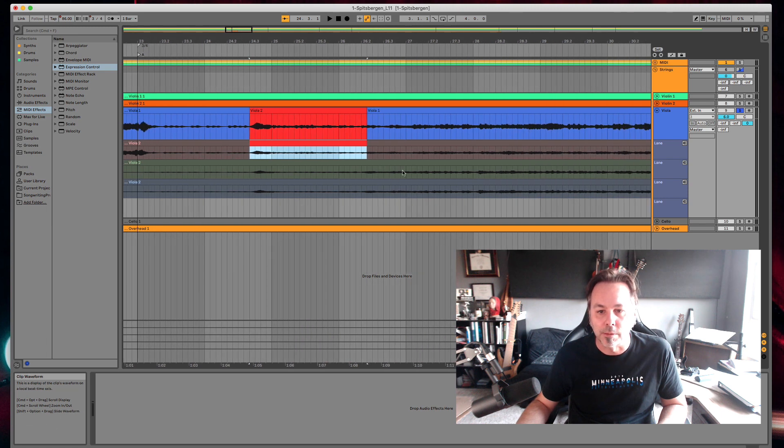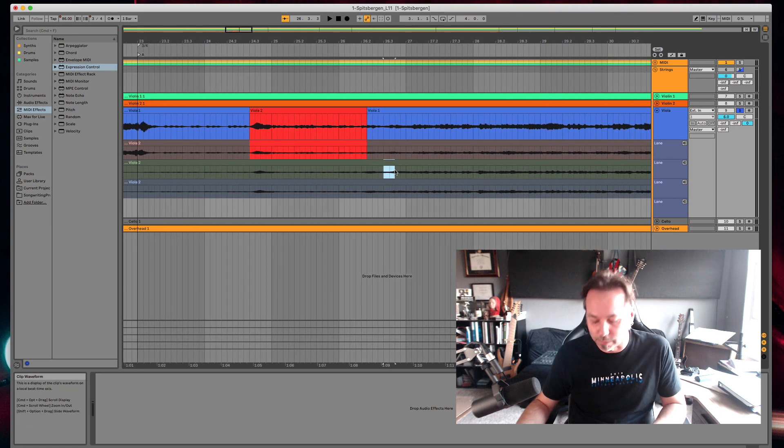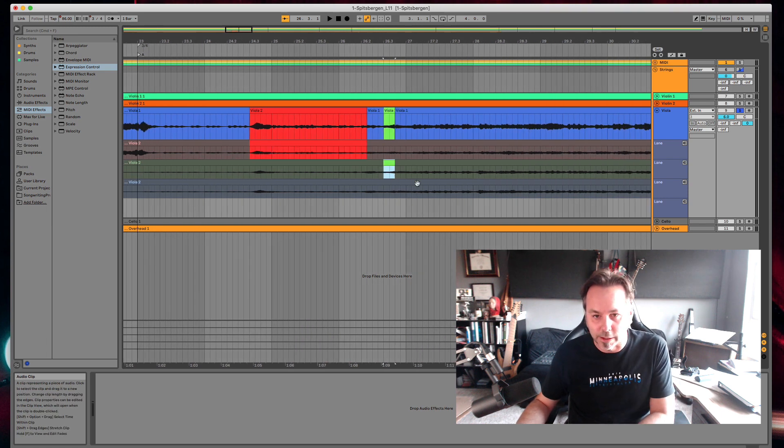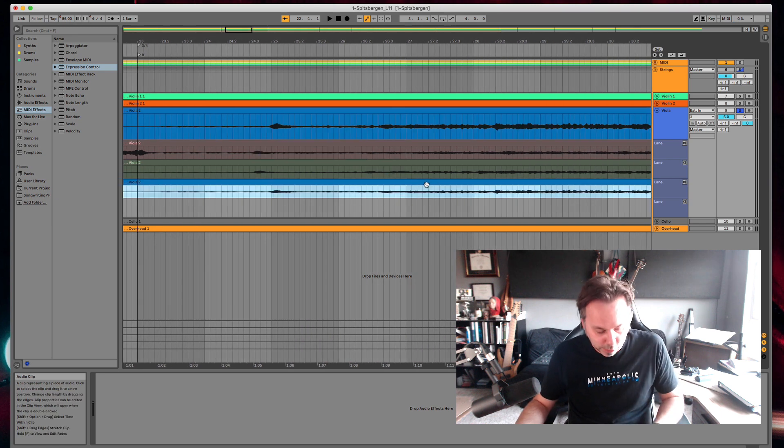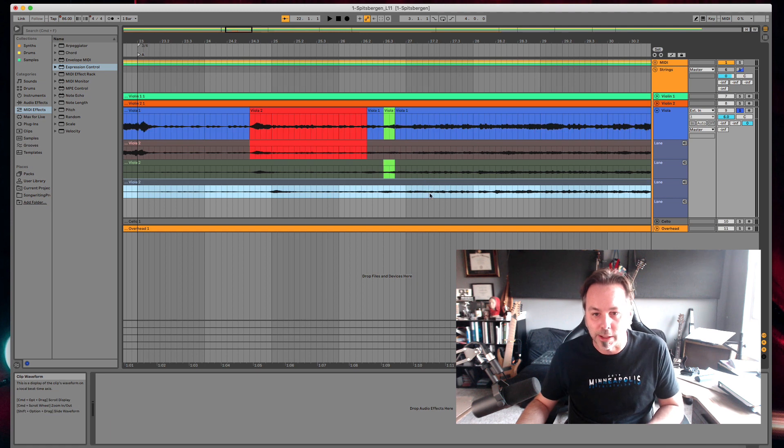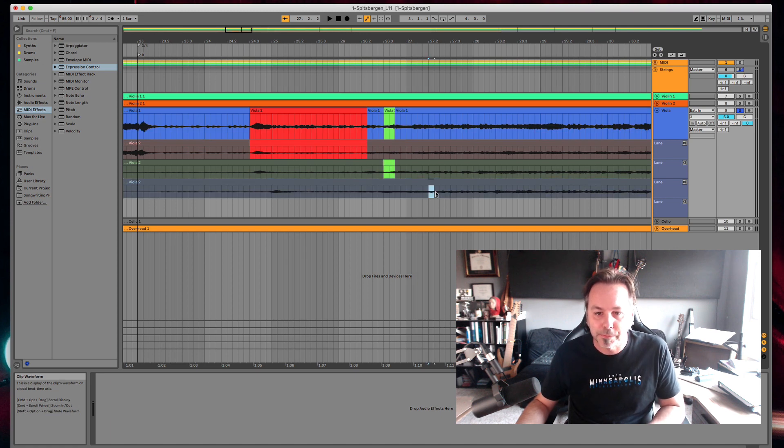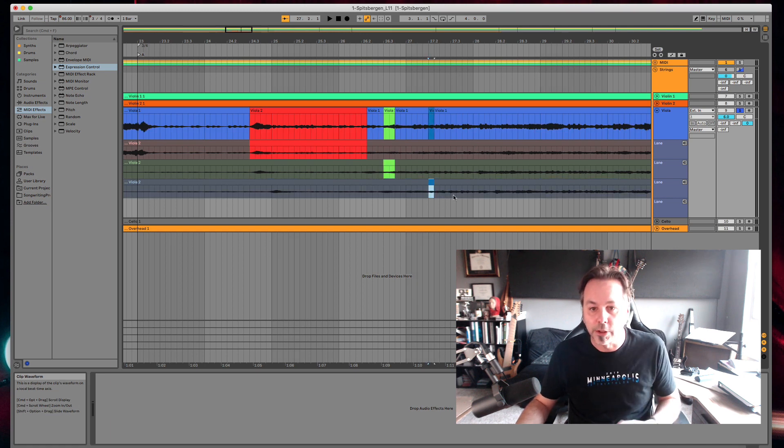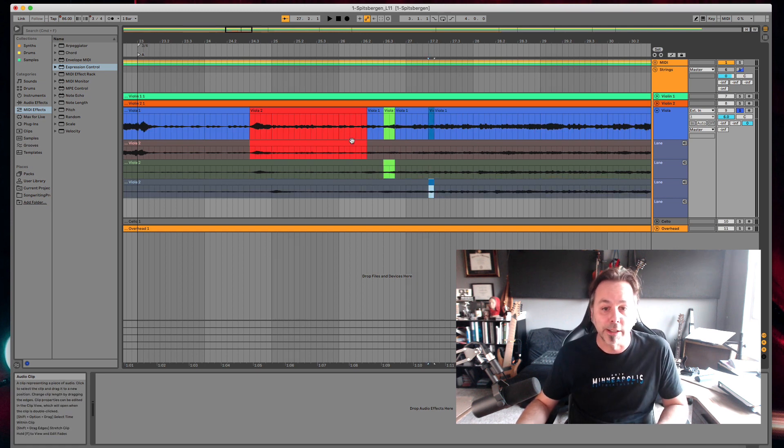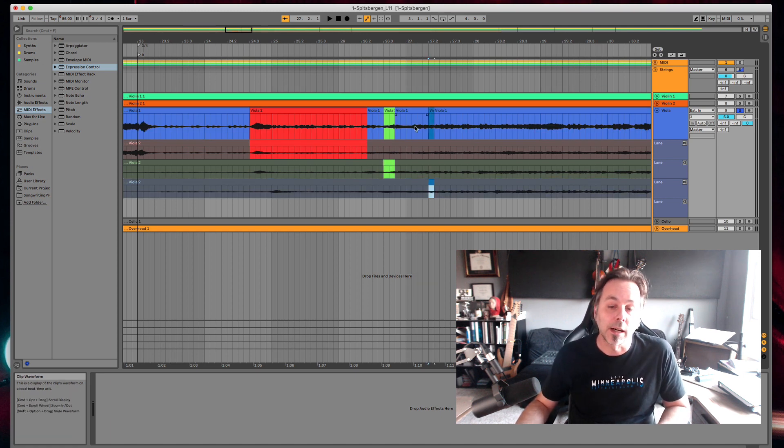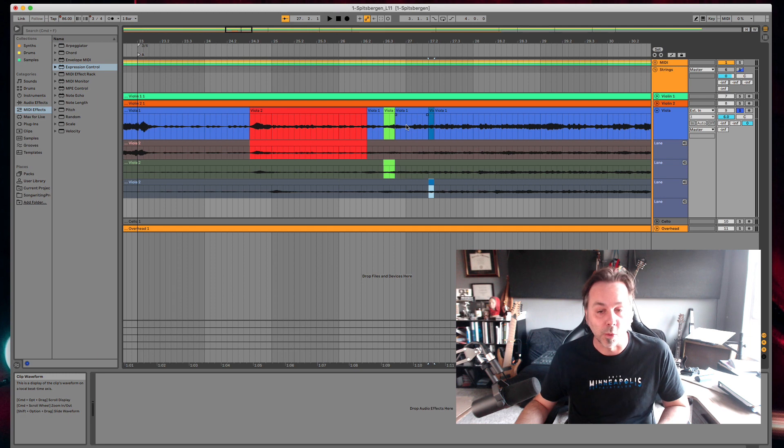Once you really start getting in there you can see your takes, what you've used where, which is a really nice feature.